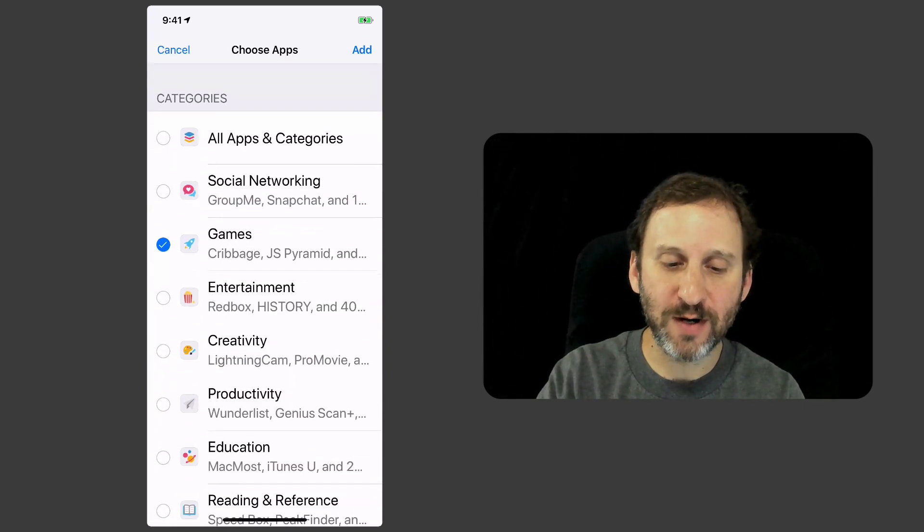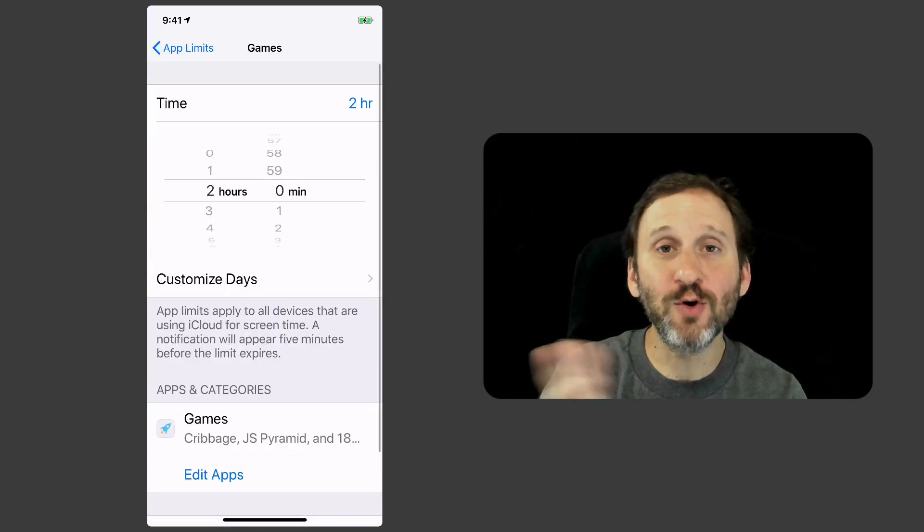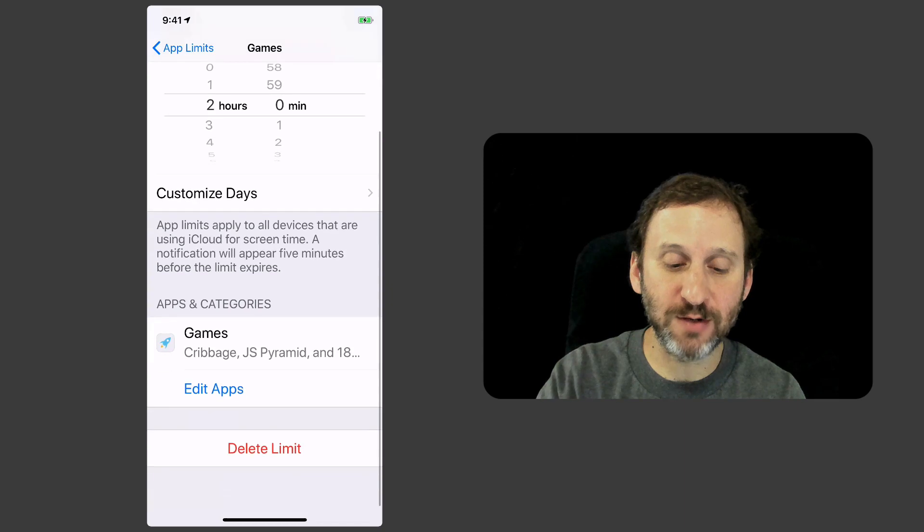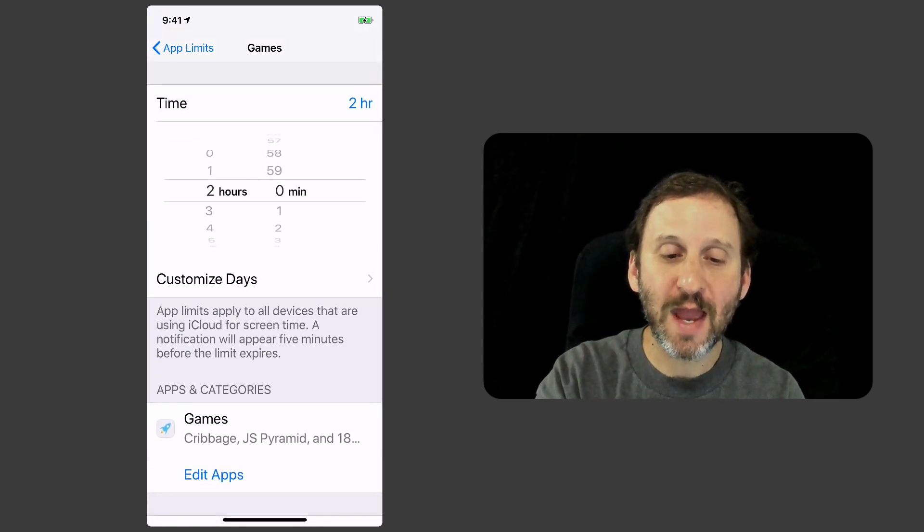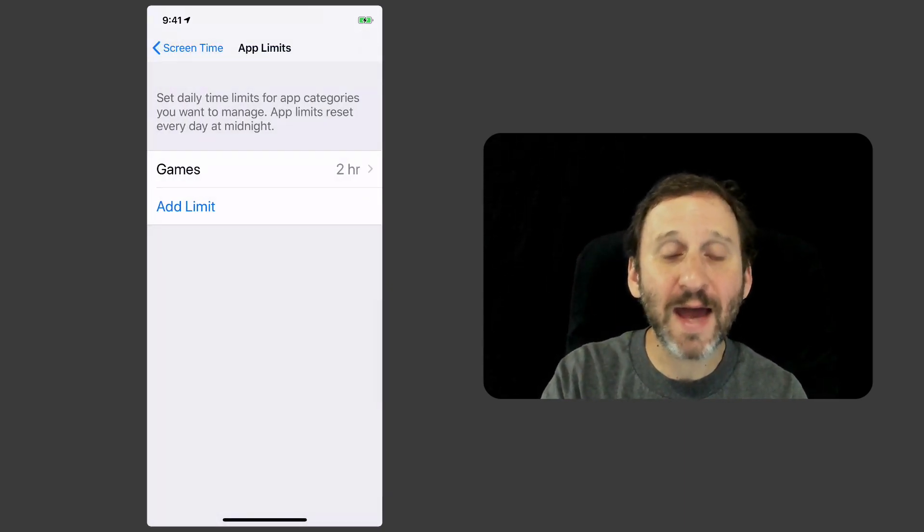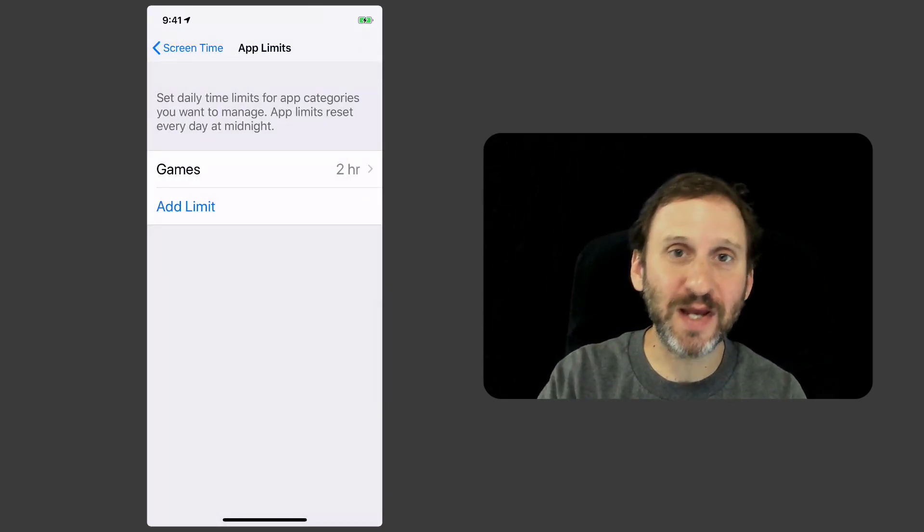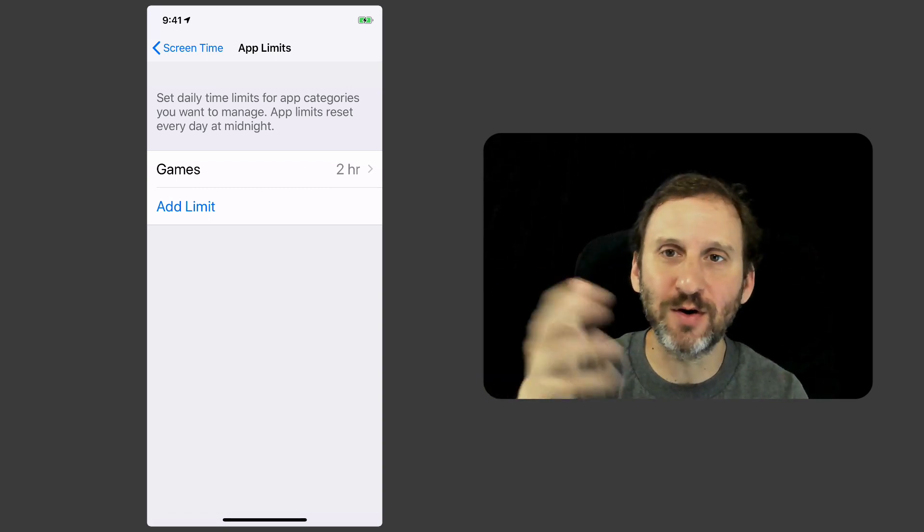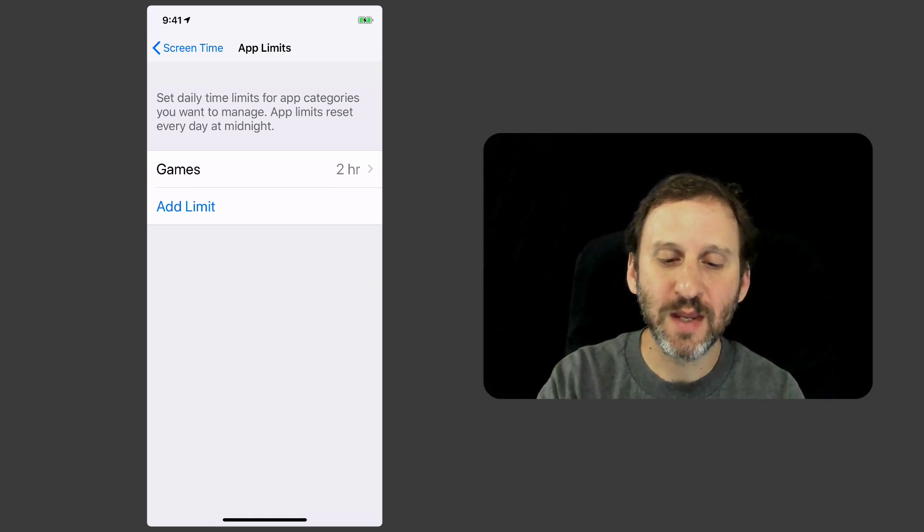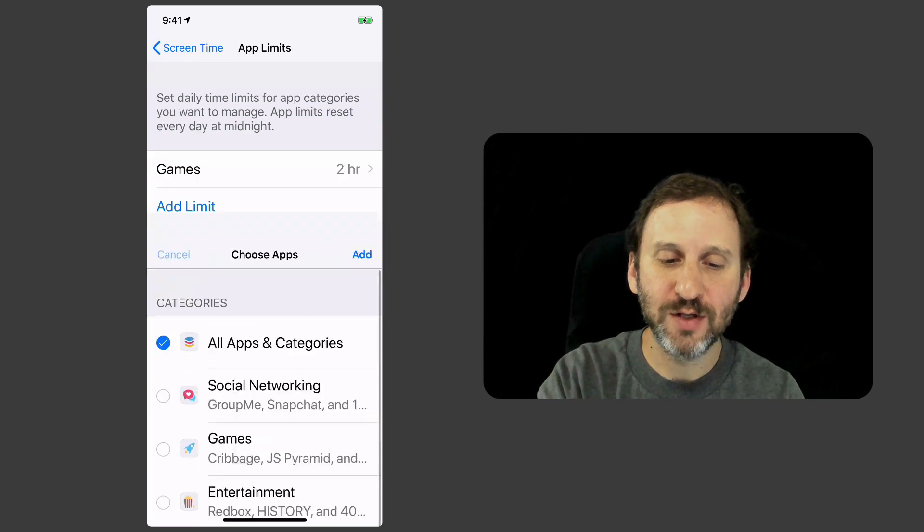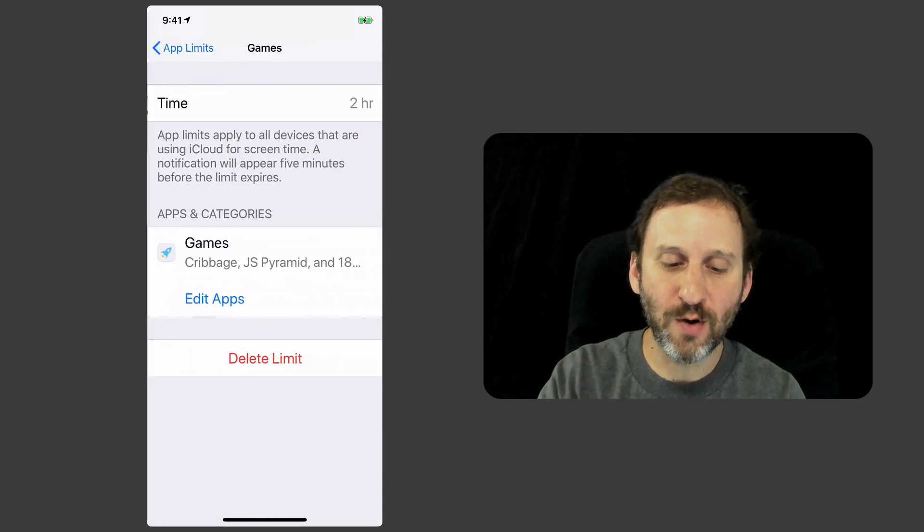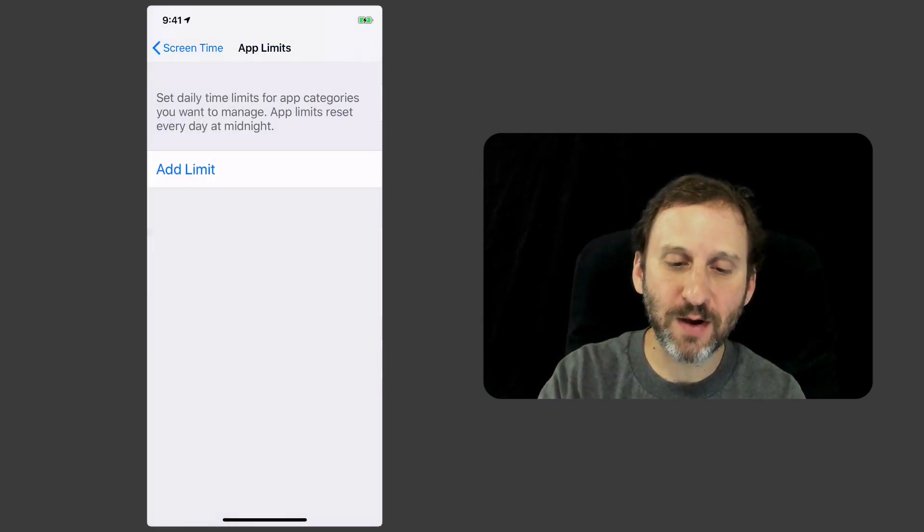I can go in here and edit and change which apps. I can group a few together so I can group a few different types of them. I can add a bunch of these so I can add a limit on games, a limit on creativity, all that sort of thing. It's easy enough to go in and delete that limit as well.